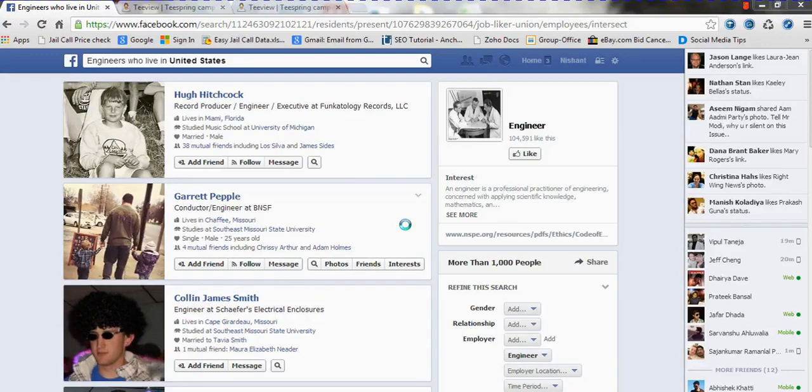Hey guys, this is Nishant once again, and in this video I am going to give you a pretty ninja trick on how to expand your audience using a graph search.